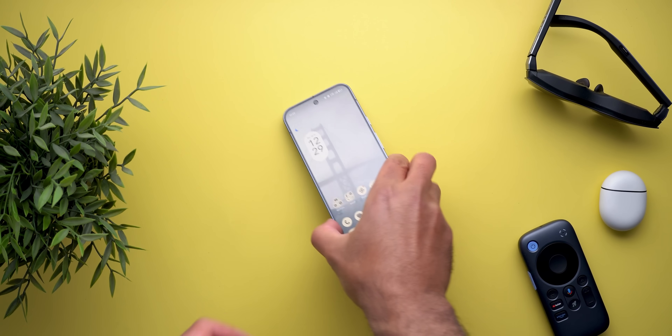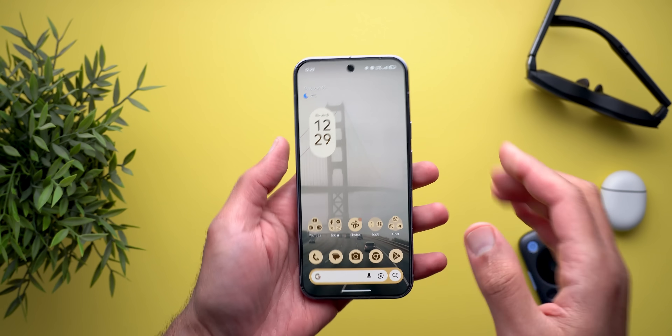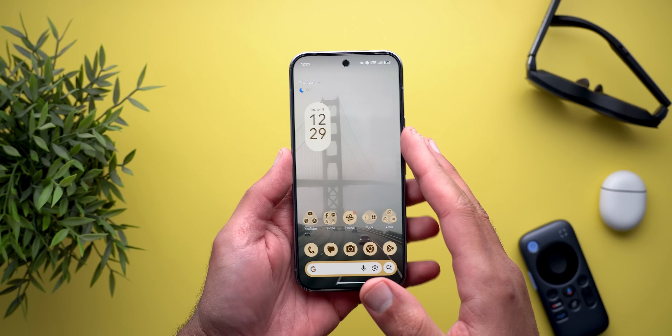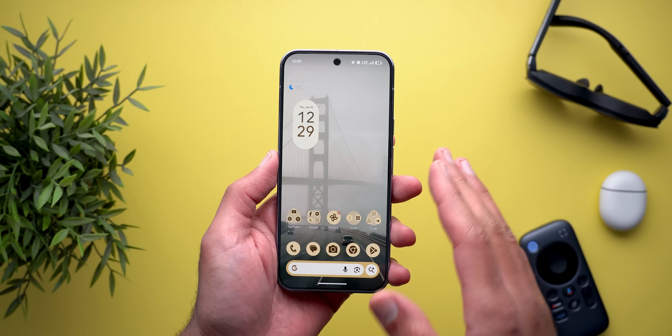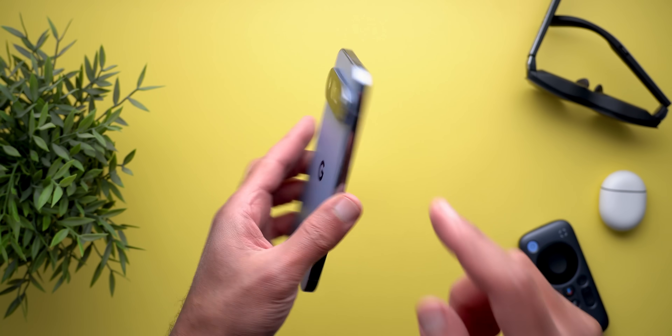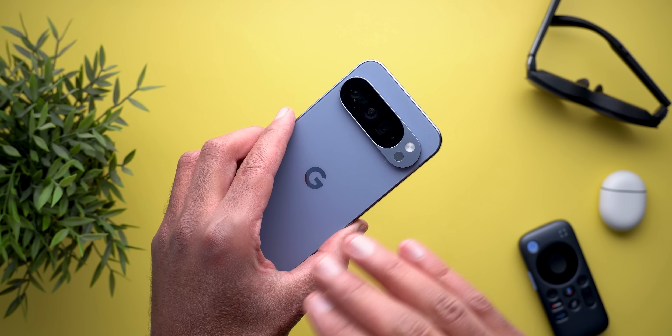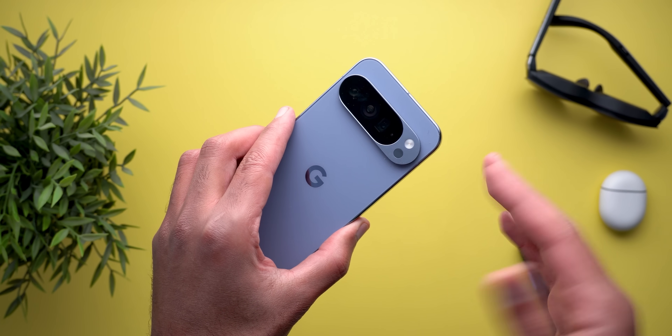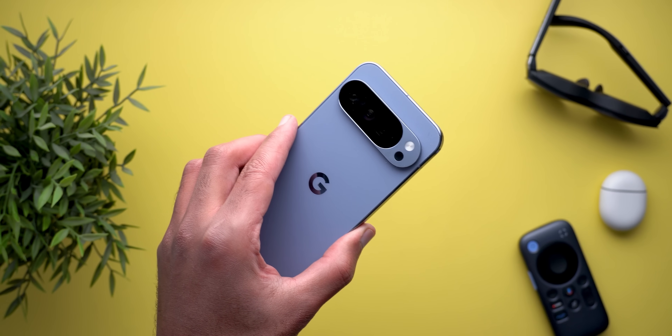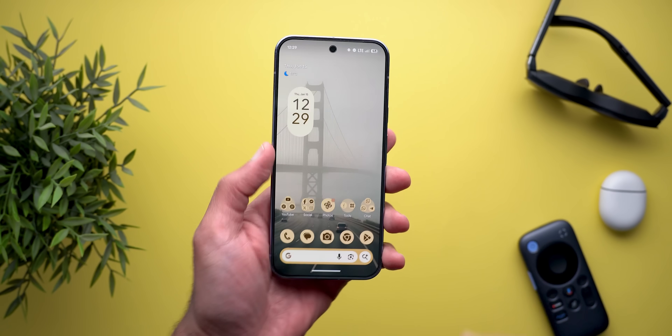Hello everyone and welcome to the channel. Today Google released Android 16 QPR3 Beta 2 that I have here on my Pixel 10 Pro XL to show you all the new changes. So without further ado, let's jump in.